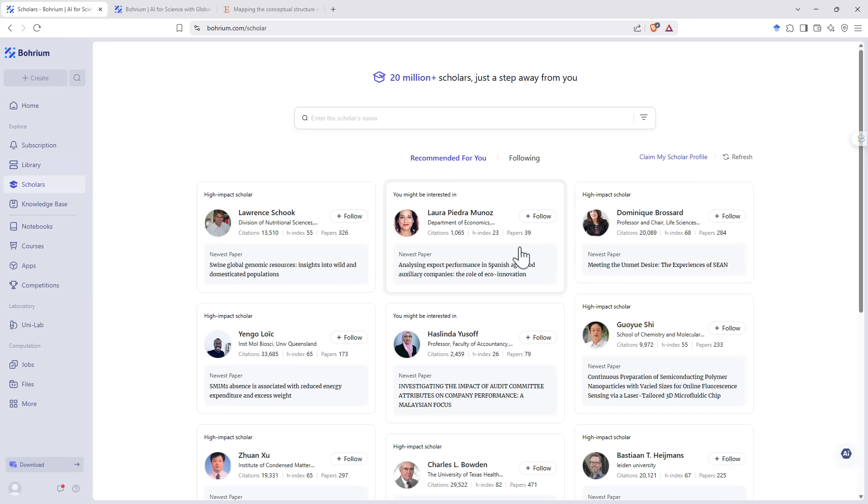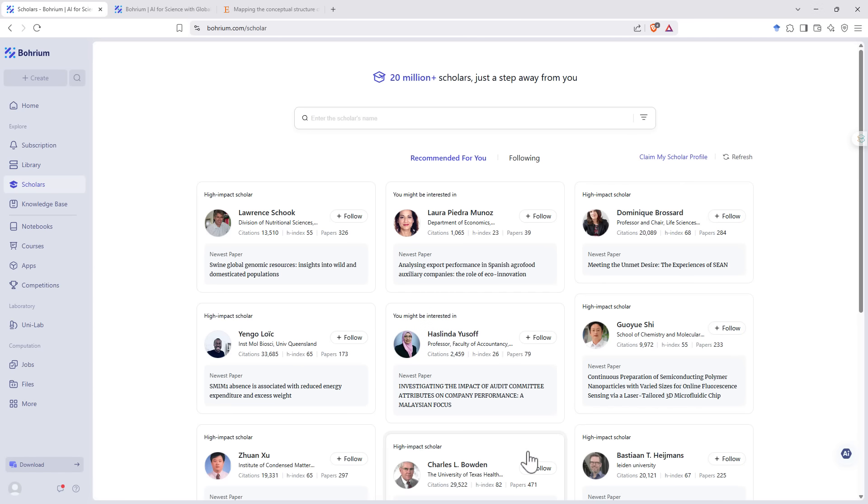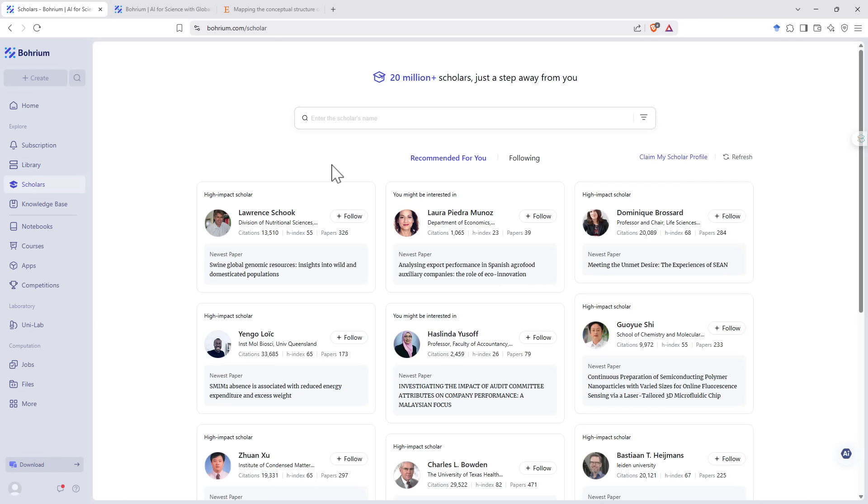In the scholar section, you'll find a whole lot of researchers. And you can also claim and set up your own scholar profile as well. We can see that it is sorting them. It's giving us ones who are high impact, or we might otherwise be interested in the work that they're doing. And we can also search people up.